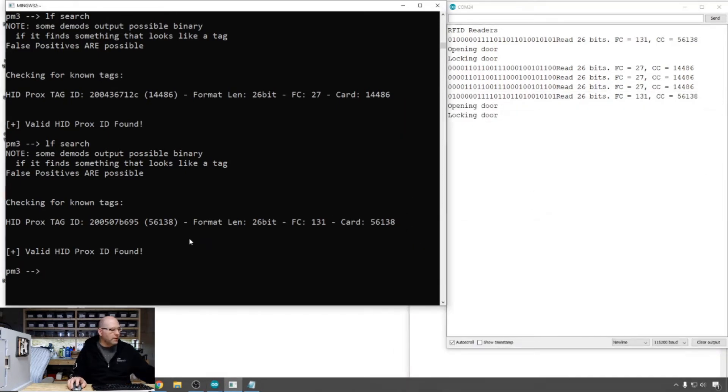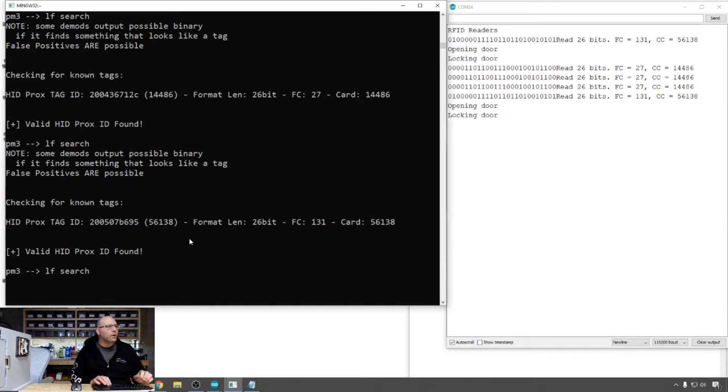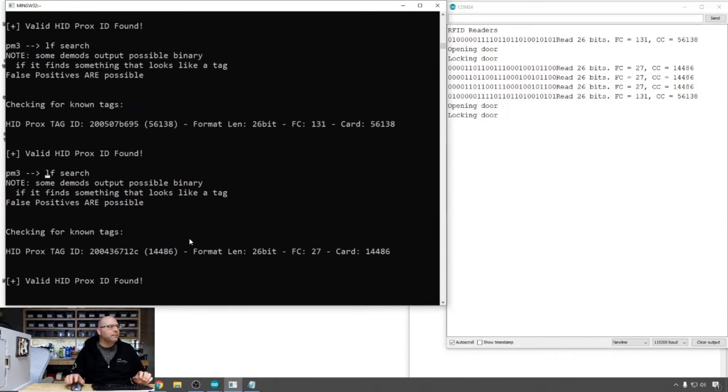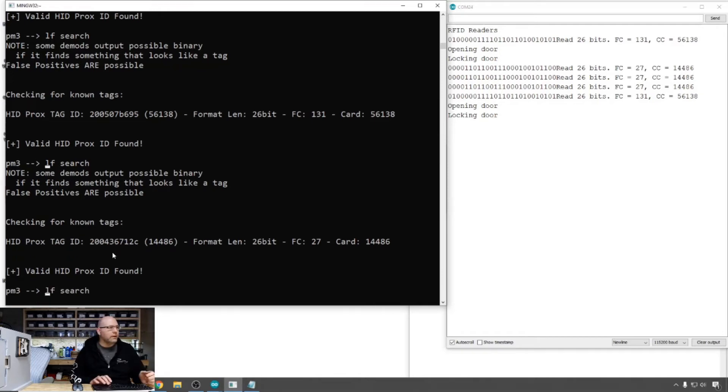Cool. So again, let's scan the white one that we see up there. So there is the ID. Let's rescan the one with the logo. There it is.